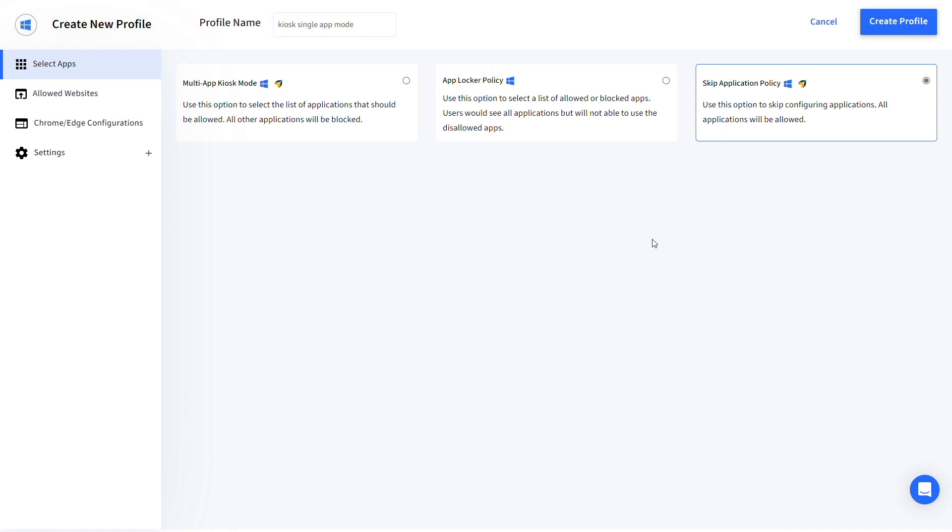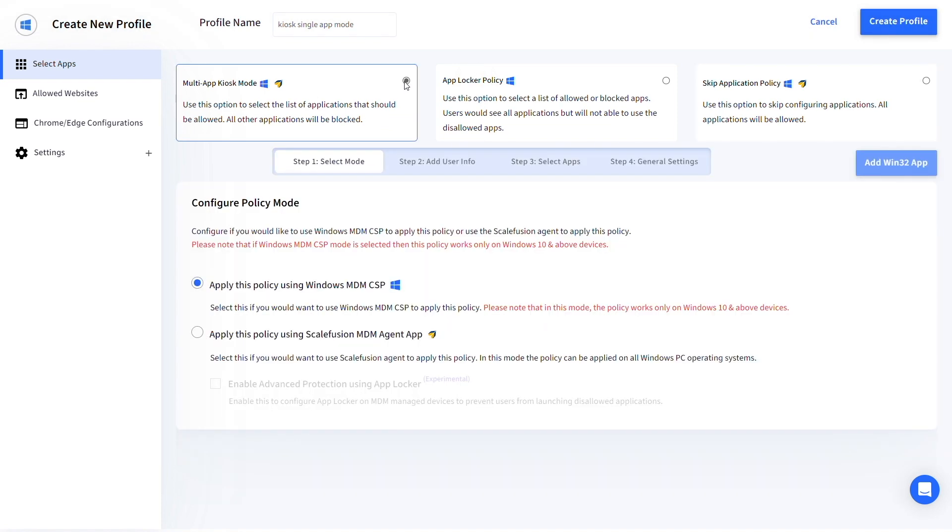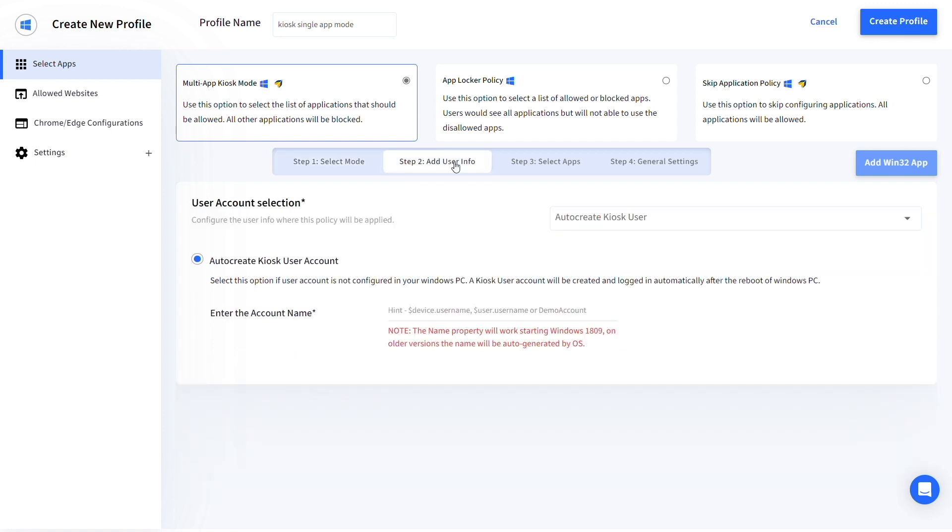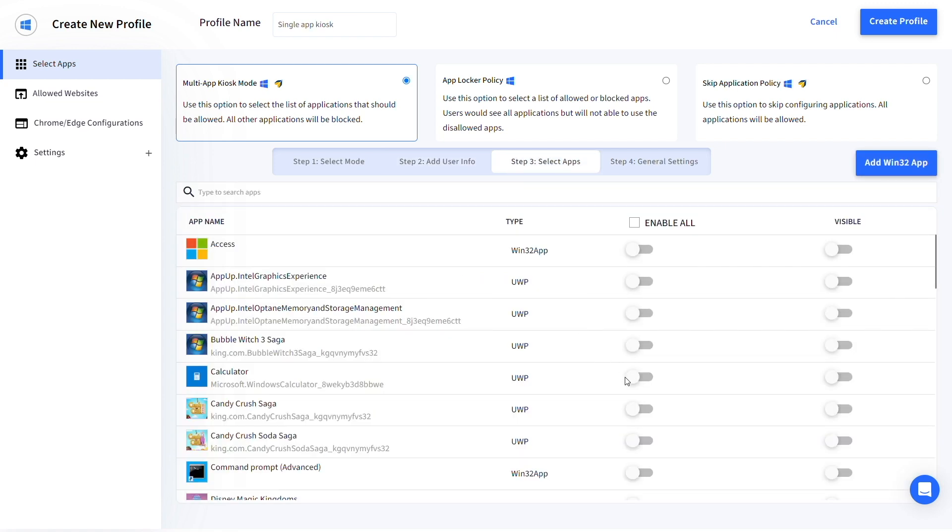Select multi-app kiosk mode and configure the policy mode depending on your requirements. Go to step 2 and configure a kiosk user. Enter the account name and move to step 3.